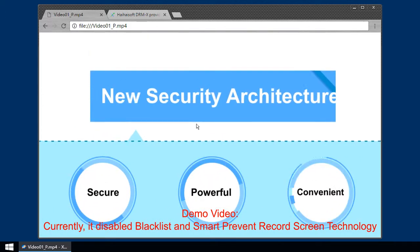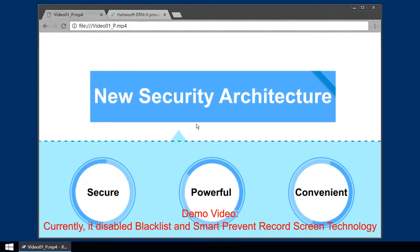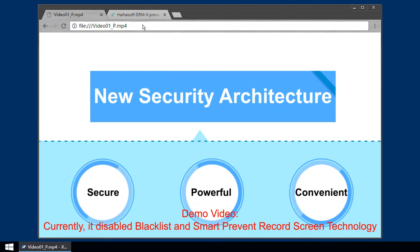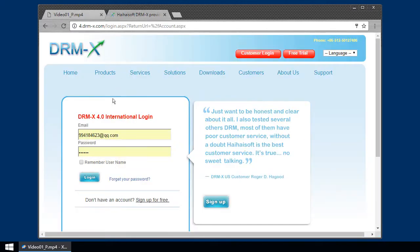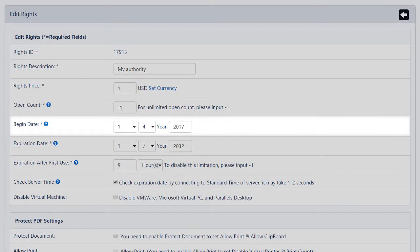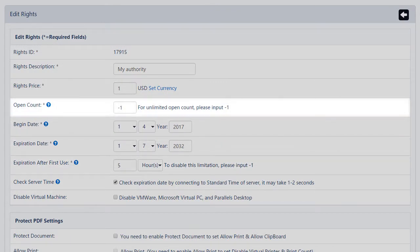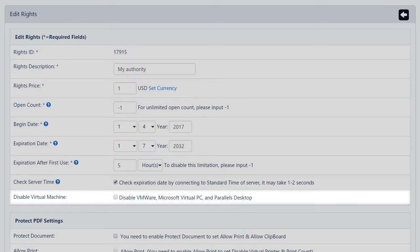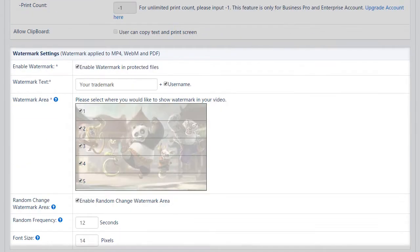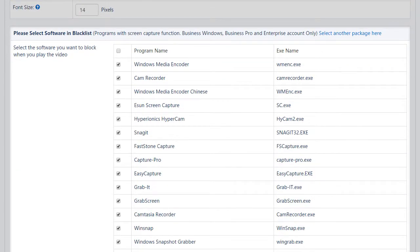All the protected files can be securely opened in xvast, and the rights permission of files can be totally controlled by content providers in DRMX 4.0 platform. Such as begin date, expiration date, expiration after first use, open count, disable virtual machine, dynamic watermark, blacklist, license combined with hardware, and so on.